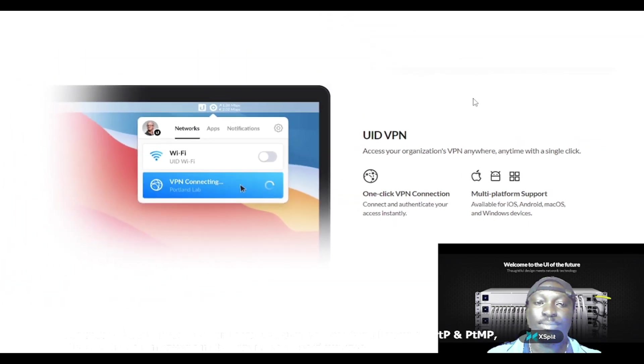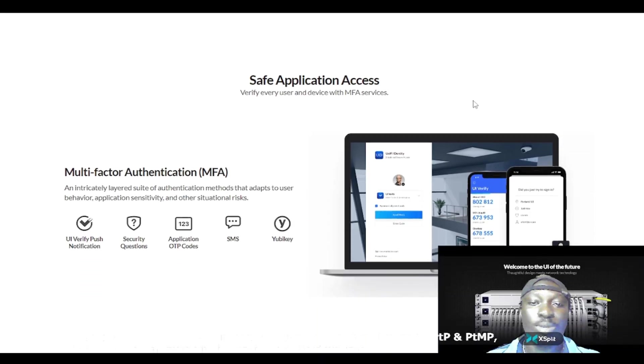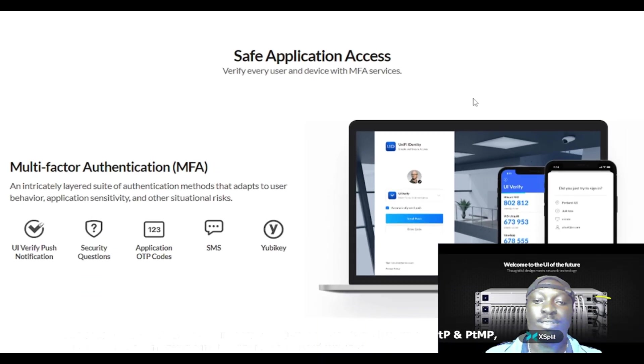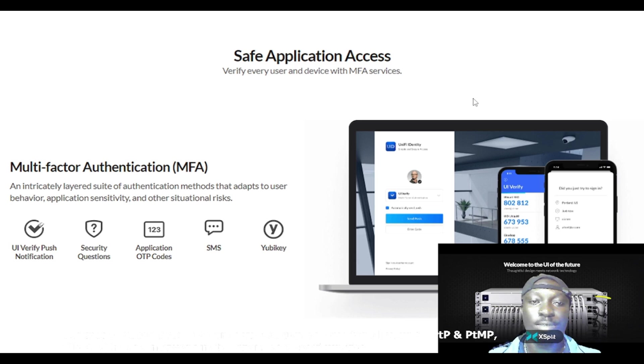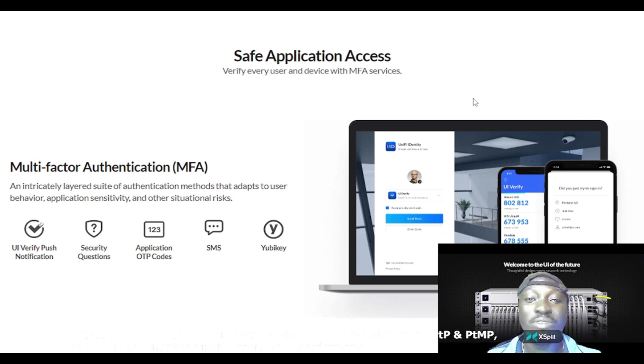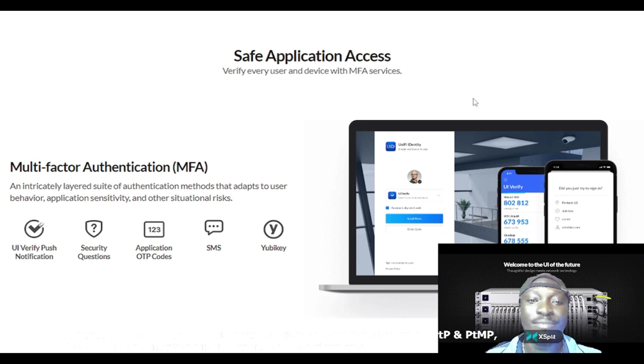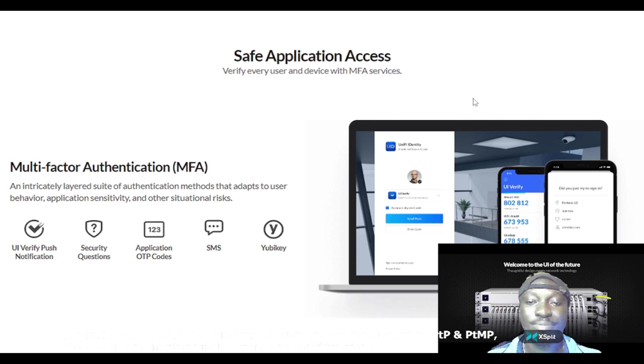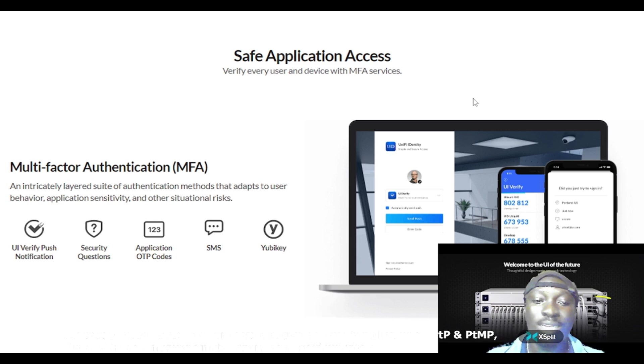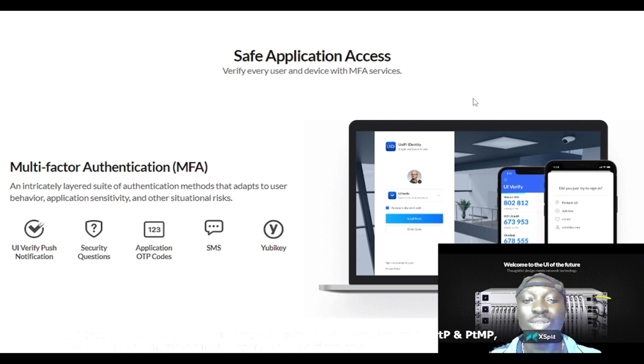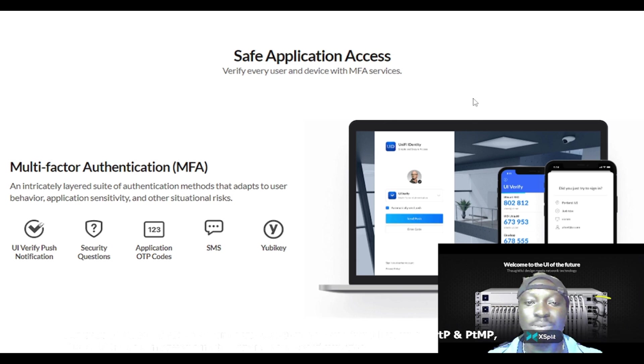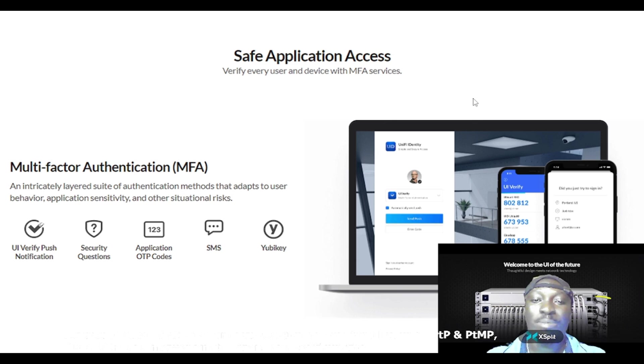The next one to talk about is safe application access. Verify every user and device with MFA services. MFA simply means multifactor authentication. These are the various means by which you can be authenticated before an access to a building or premises is granted on this Ubiquiti product.